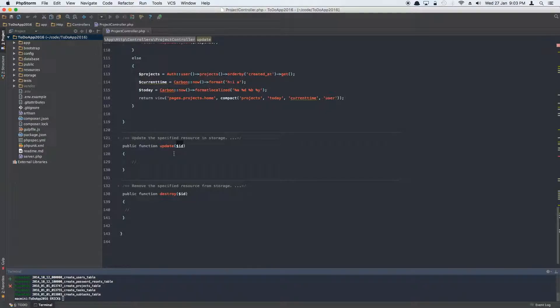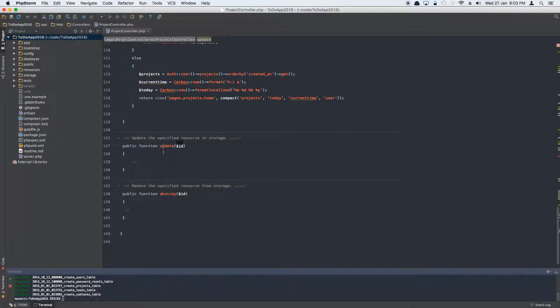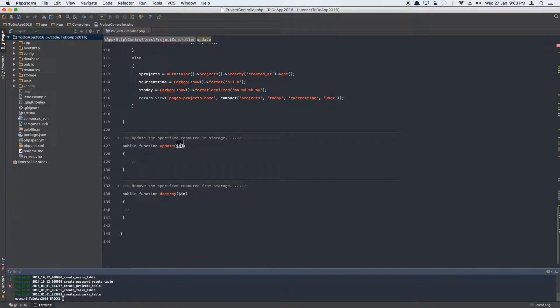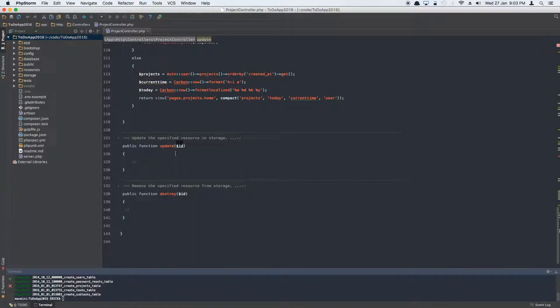In the project controller we're going to be creating, we're going to be updating this resourceful method called update which is provided to us by Laravel, sort of a boilerplate. It's already there. If you don't have it you can create one, and if you already have it then that means you're using resourceful routes, you don't need to register this.